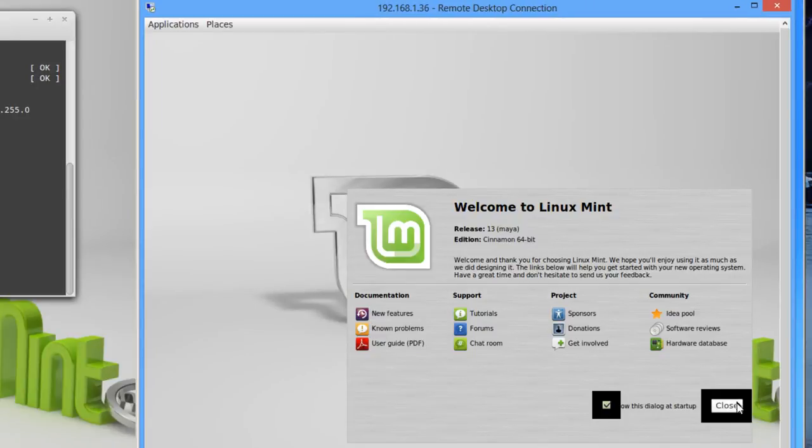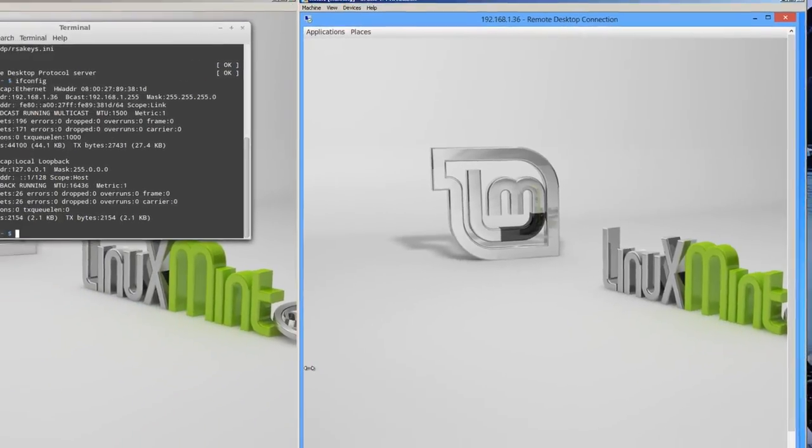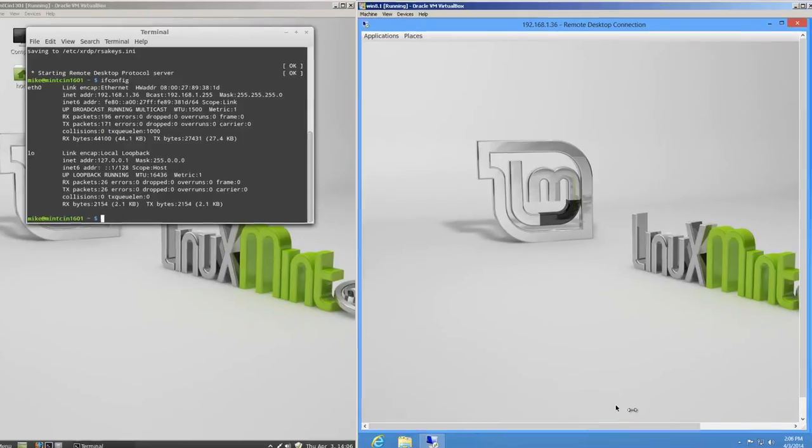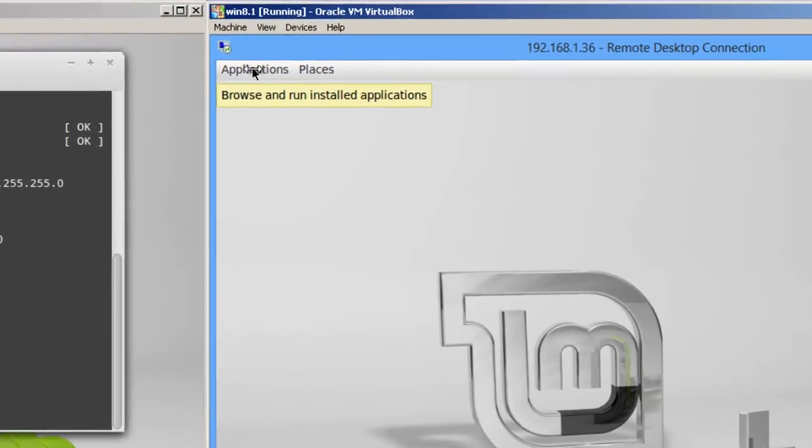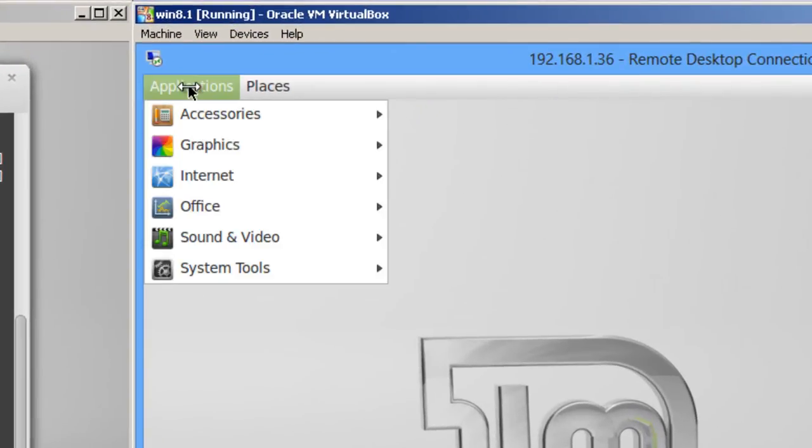And we see that famous gray screen that a lot of times happens if something's not right. We go close here. Now one thing I want to point out here, this is switched to a 2D mode. So the applications is right up here at the top instead of at the bottom.